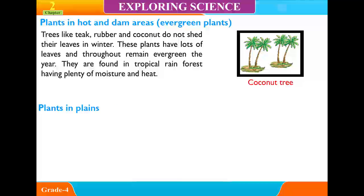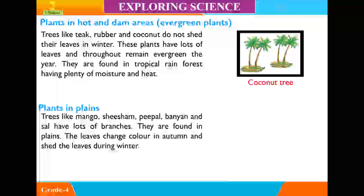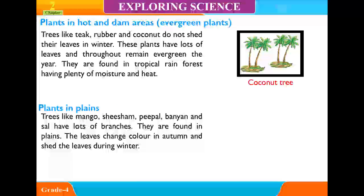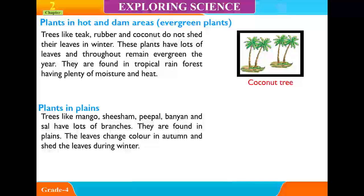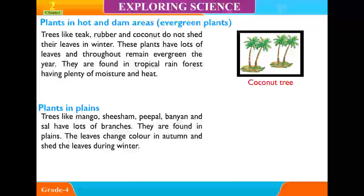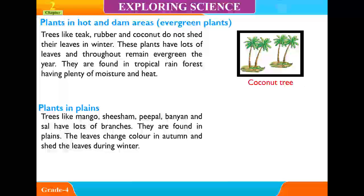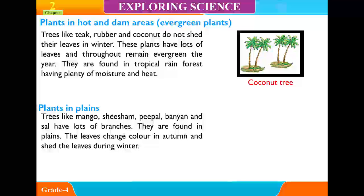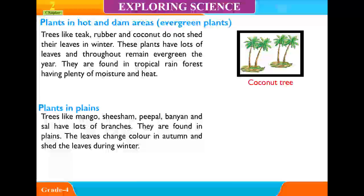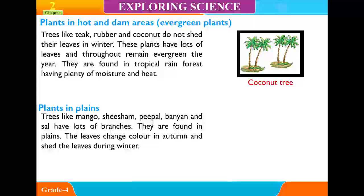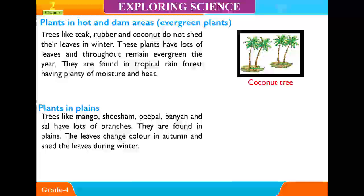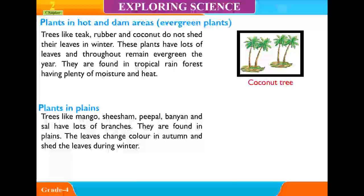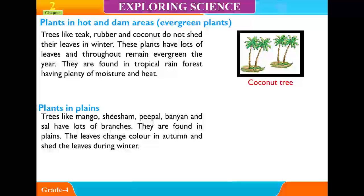Plants in Plains. Trees like mango, shisham, peepal, banyan, and sal have lots of branches. They are found in plains. The leaves change color in autumn and shed during winter.